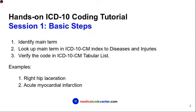In order to find an ICD-10-CM code, we usually go through a three-step process. Step one is to identify the main term from the patient's condition. Step two is to look up the main term in ICD-10 index, specifically ICD-10-CM index to diseases and injuries.